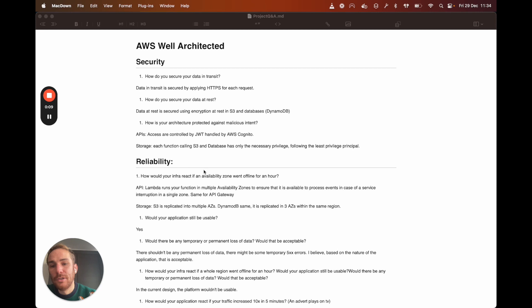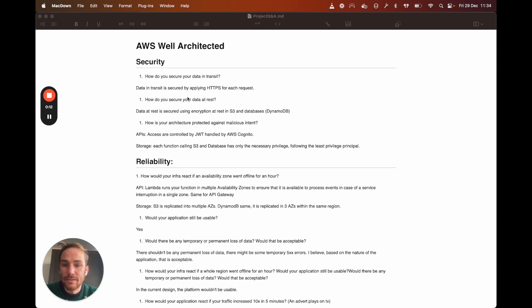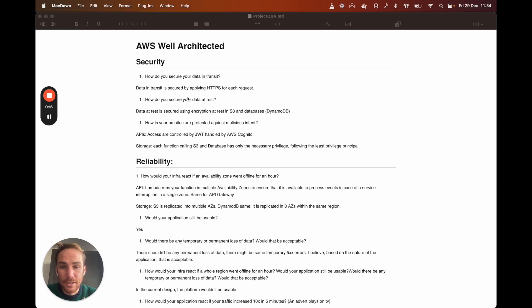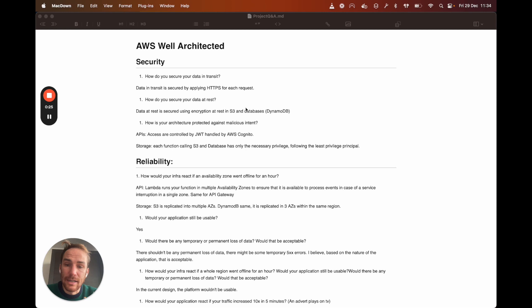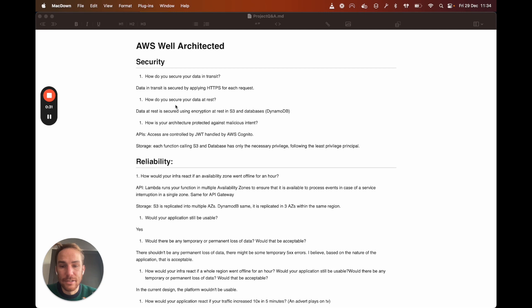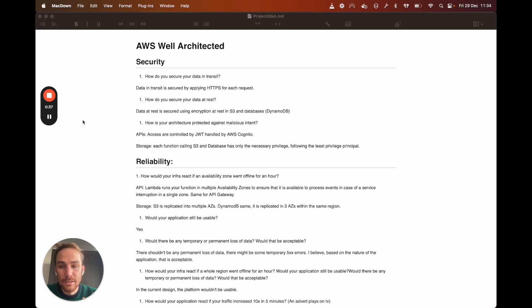So for the security one, how do you secure your data in transit? Data in transit in this case, based on my architecture is secured by applying HTTPS for each request. I'm enforcing HTTPS because I put the CloudFront distribution in front of the client side application. How do you secure your data at rest? Data at rest in this case is secured using encryption at rest in S3 and databases. In this case, I'm only using DynamoDB.